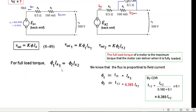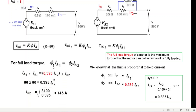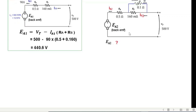Substituting φ1 = IA1 and φ2 = 0.385·IA2 into φ1·IA1 = φ2·IA2, we get IA1² = 0.385·IA2². Plugging in IA1 = 90A and solving gives IA2 = 145 amperes.